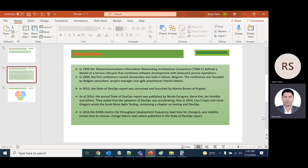In early 2016, the Dora Matrix was introduced and they published the State of DevOps Report.